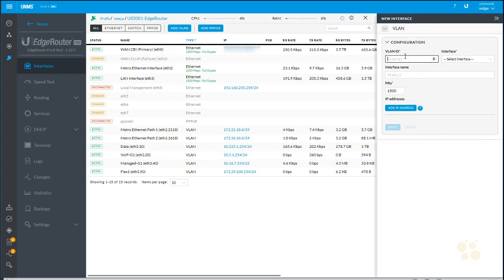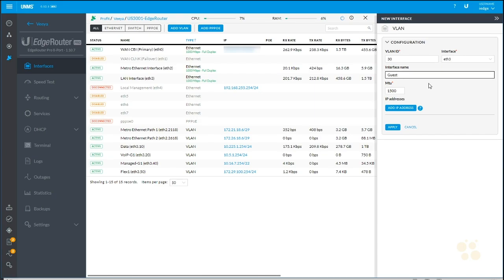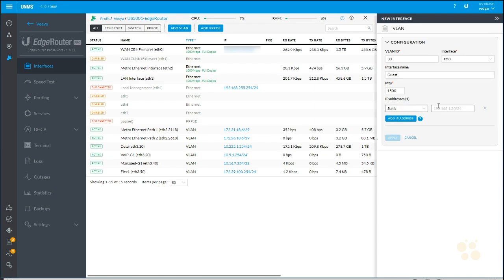One more. Add VLAN. VLAN 30. Guest. Add IP address. 172.17.3.254 slash 22. Apply.